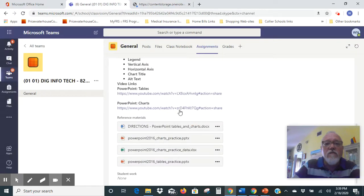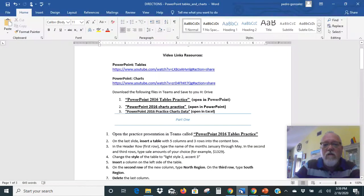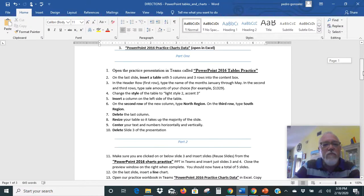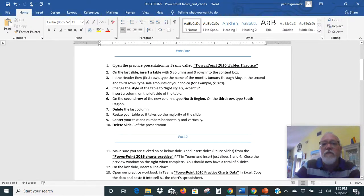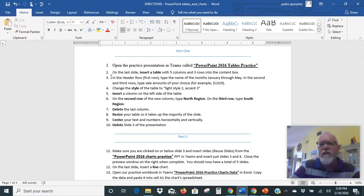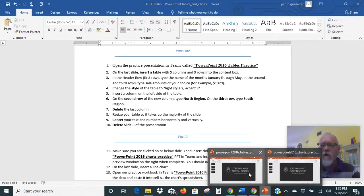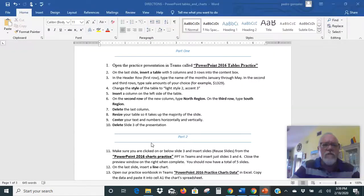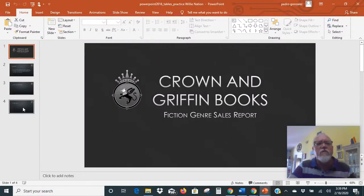Now I'm going to go back to our directions. The first thing our directions say, after downloading, is to open the practice Teams PowerPoint — we just did that. And then it says on the last slide, insert a table with five columns and three rows into the content box. So we're going to go back to our PowerPoint tables slideshow. We've got four slides, and we're going to click on the last one.